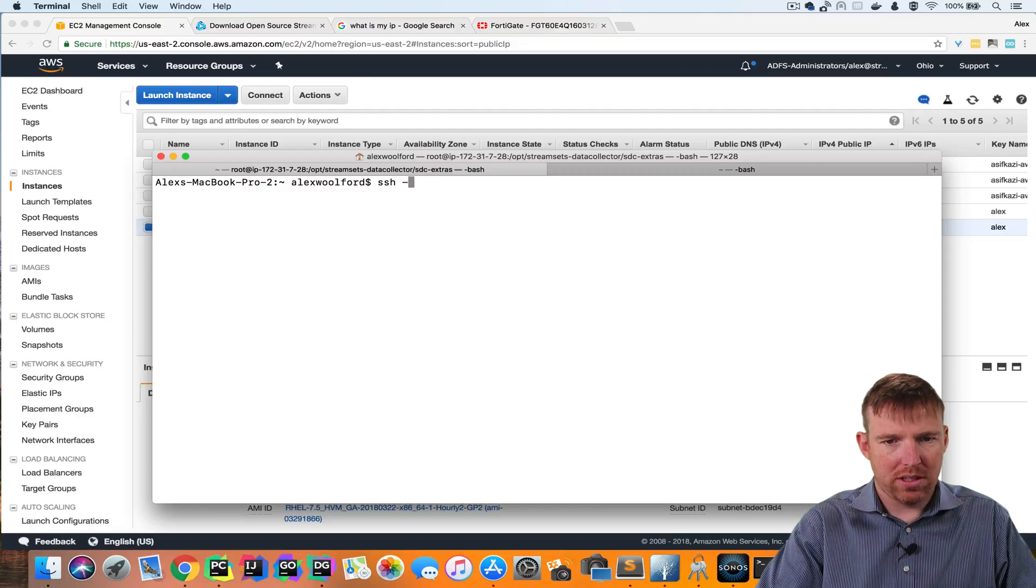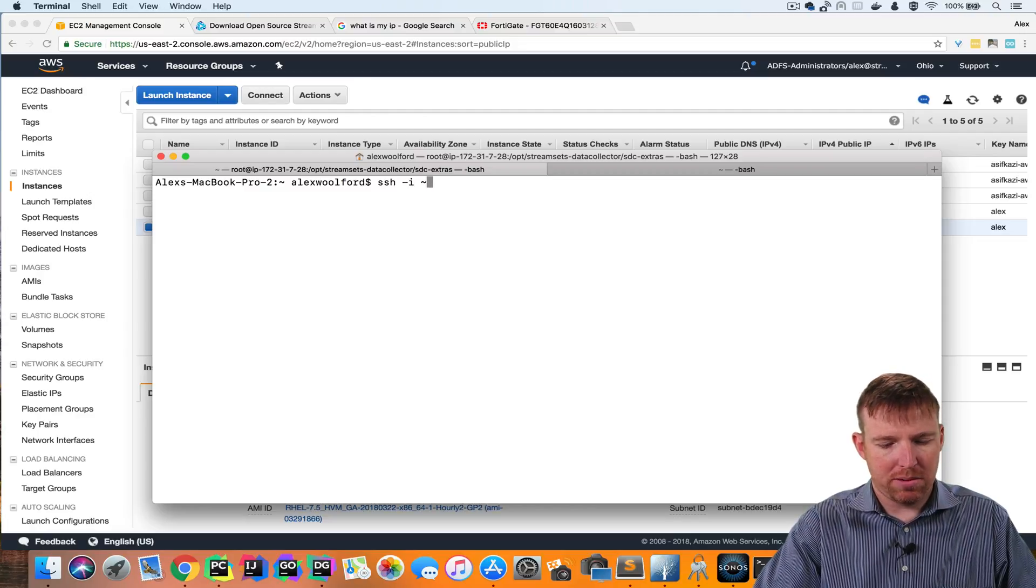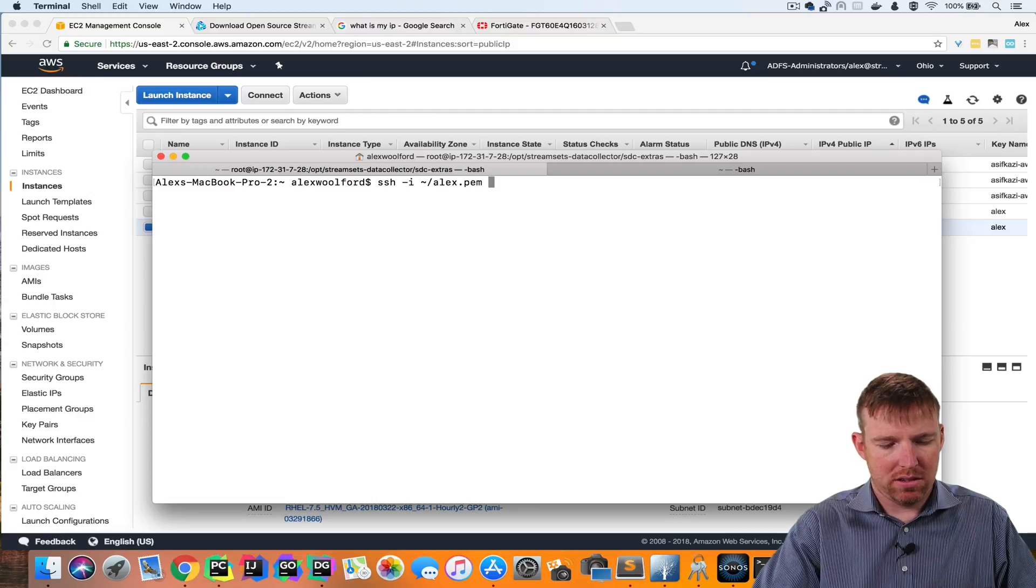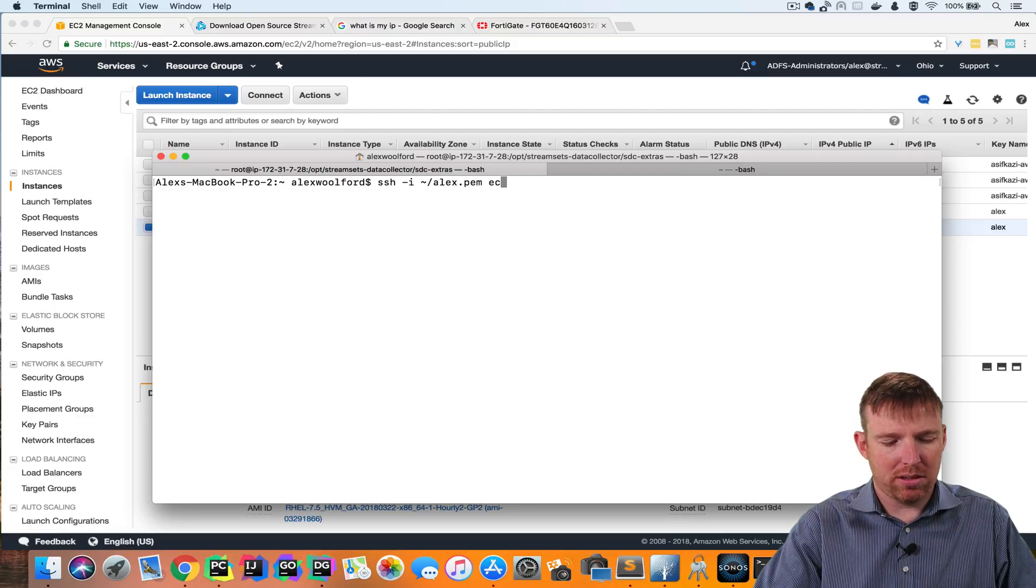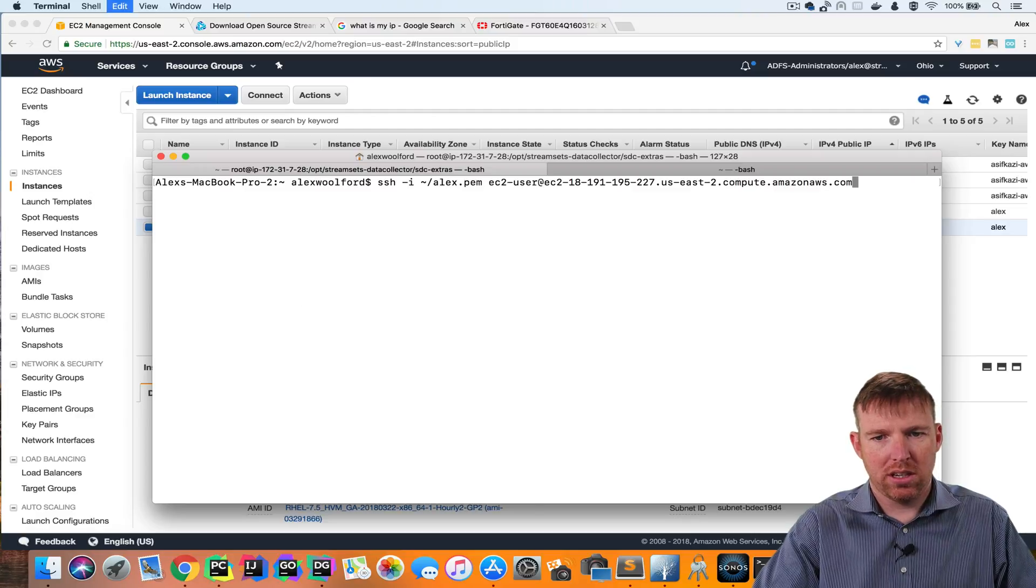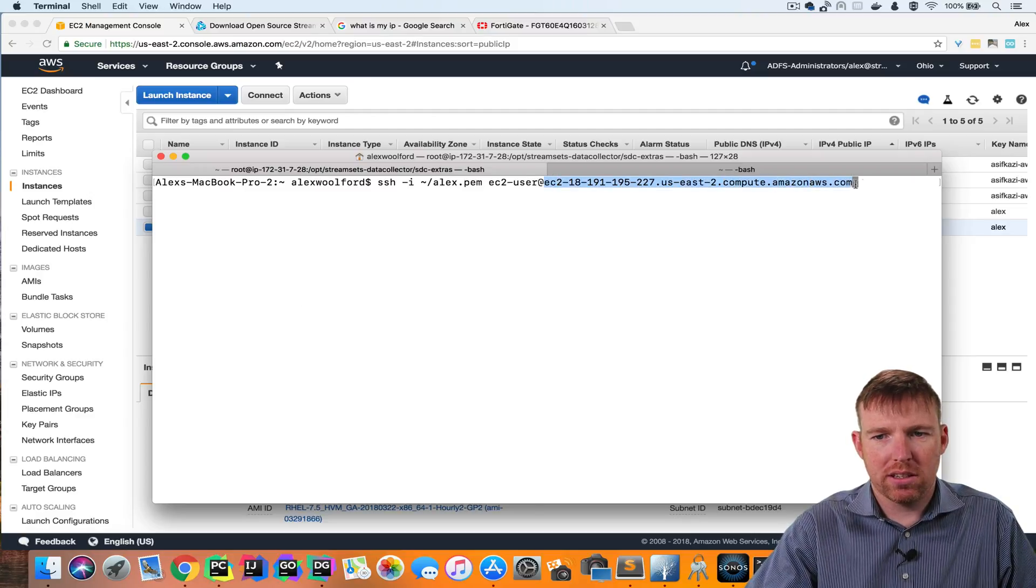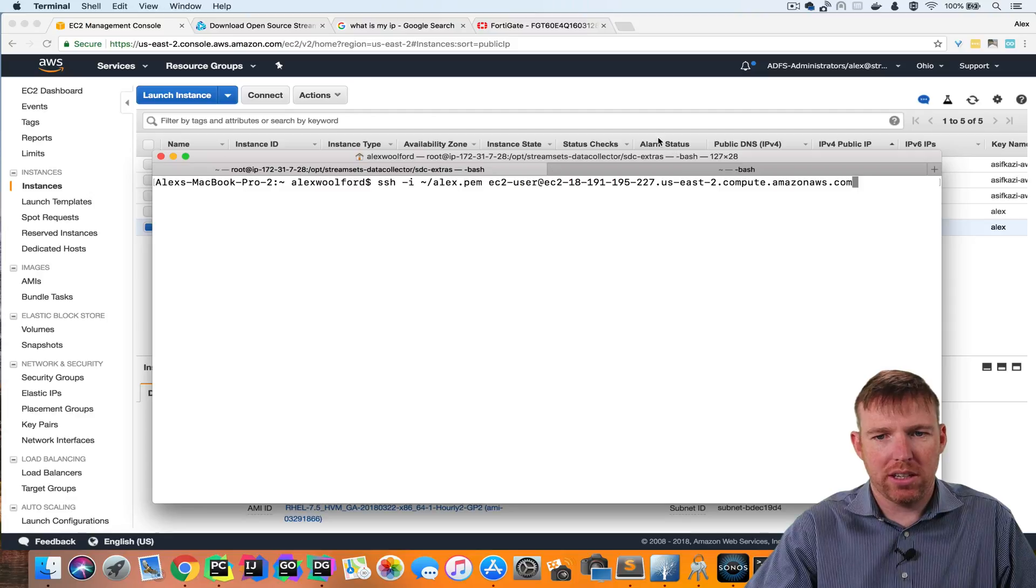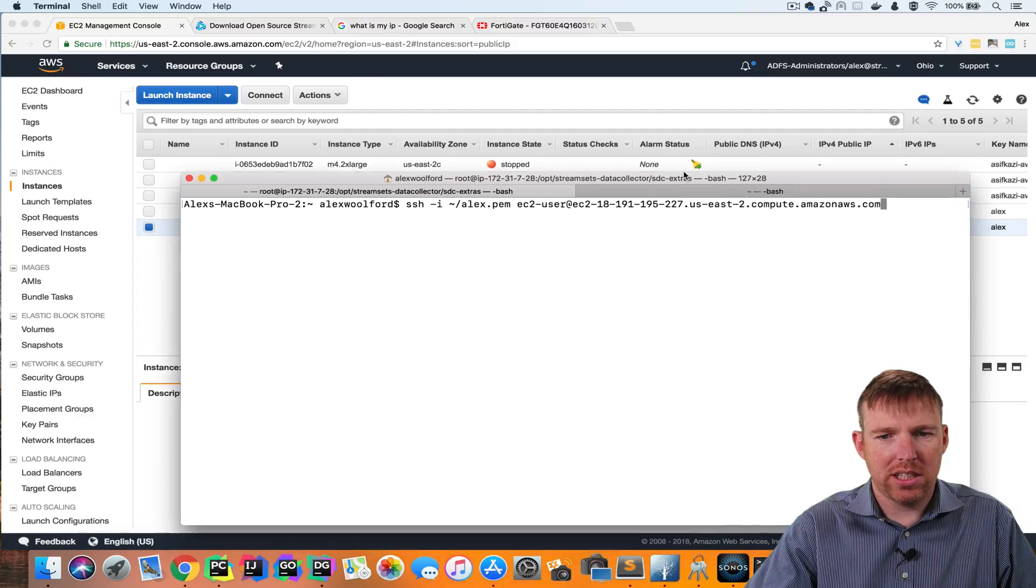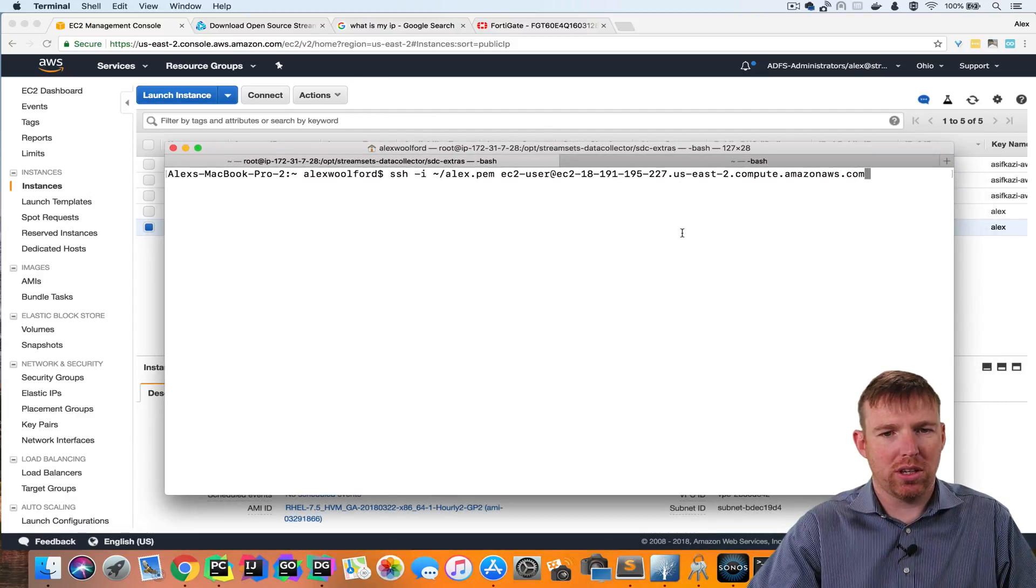I'm going to get ready to SSH into it. SSH dash I and then point to my PEM key. And the user name is going to be EC2 user. And I'm going to use that public DNS entry here. And it says it's running. Let's try and see if we can log in.